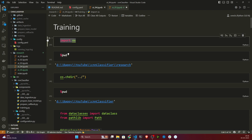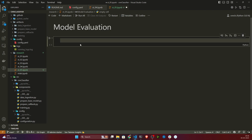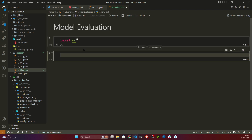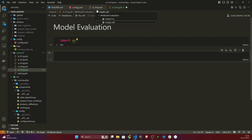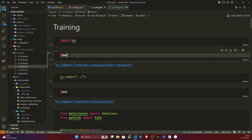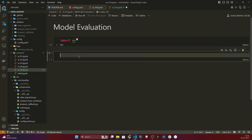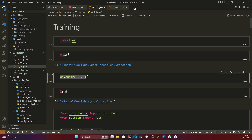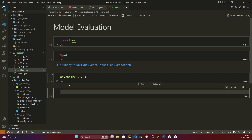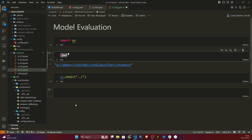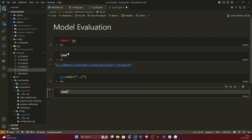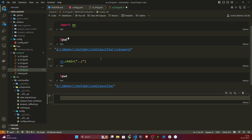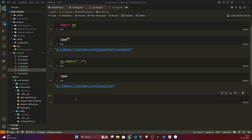Now I'll take one code cell. The first thing I need to do — and you'll remember this — is change my directory. As you can see, I'm currently inside the research folder, so I will change to my root directory. Now I will import TensorFlow.